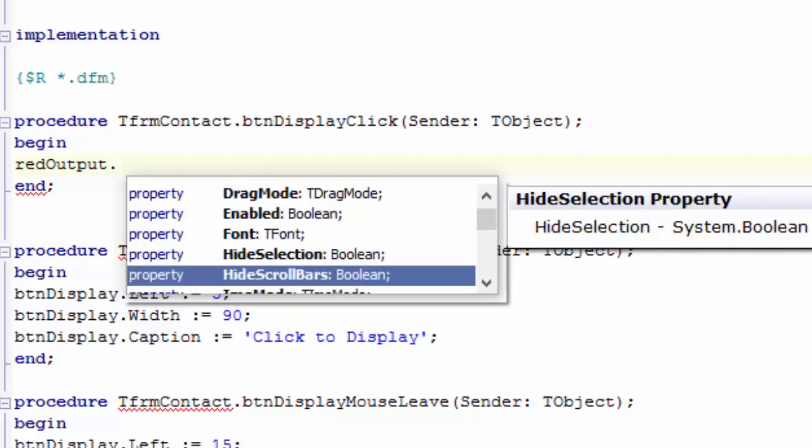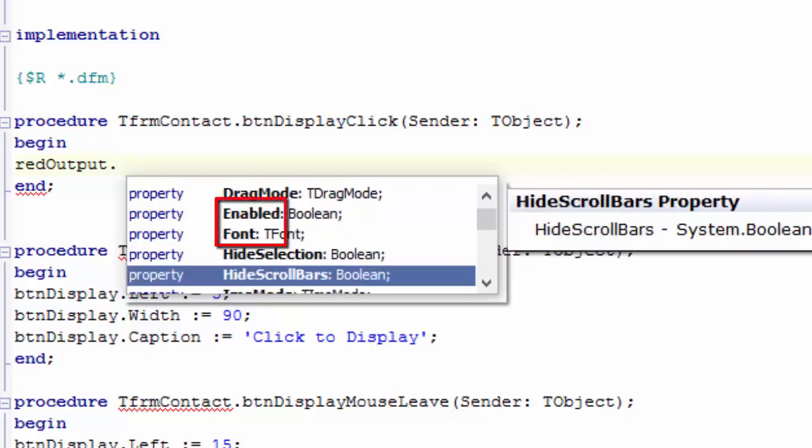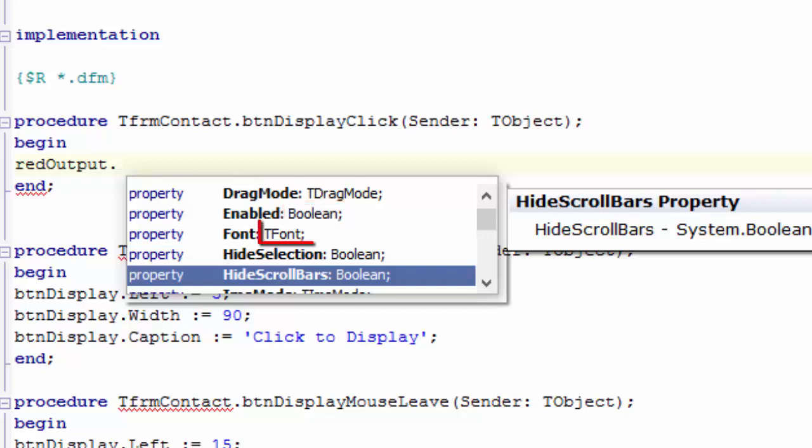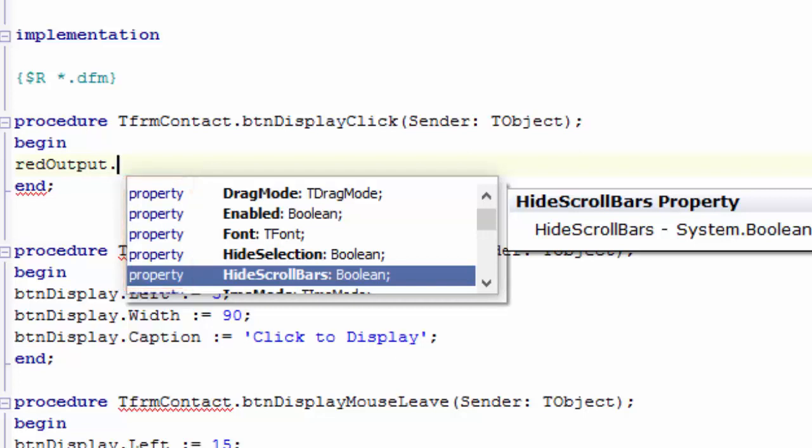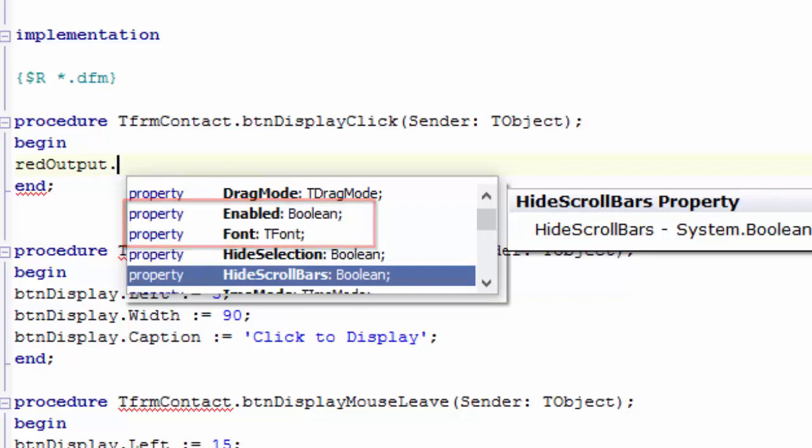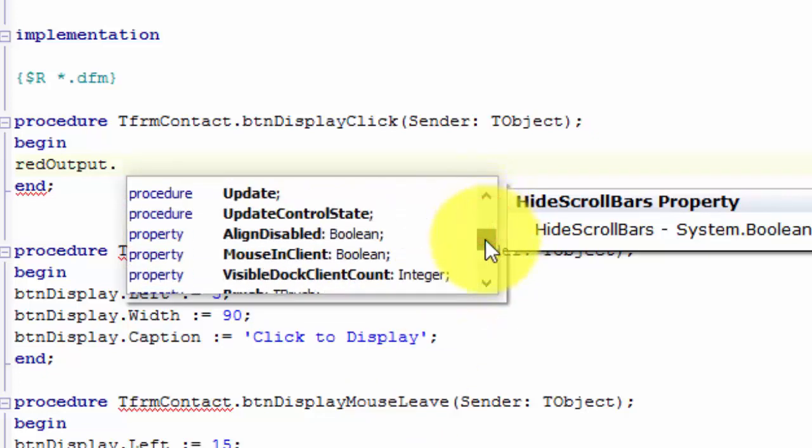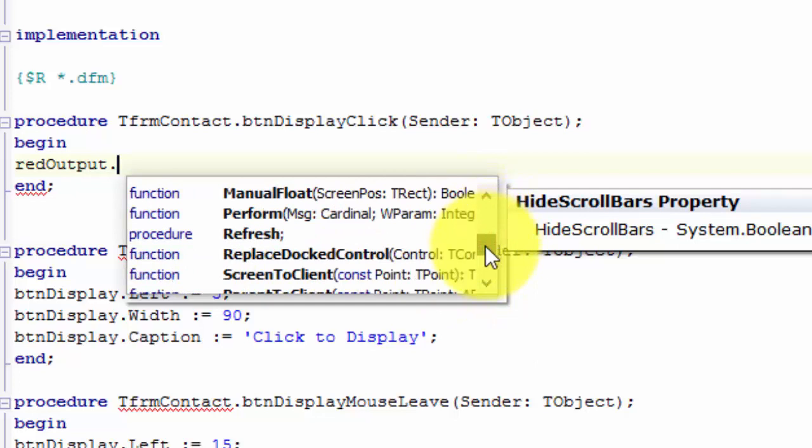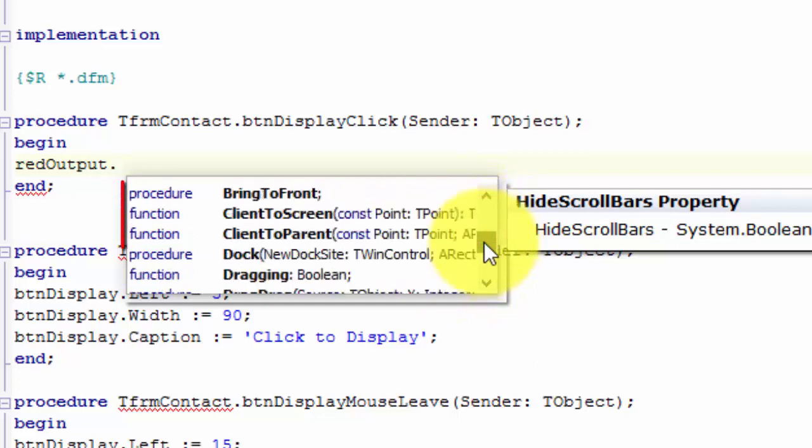The name of the property or method is in bold, like enabled and font. The type of values that those properties will support is displayed on the right side of the name. Enabled takes a boolean. And font takes an object of type T-Font. Here, on the left side, in blue text, Delphi indicates if it is a property or a method. We see that both enabled and font are properties. Scroll down in the list and here you will also see functions and procedures. Functions and procedures are an object's methods. You will learn about methods in the next tutorial.